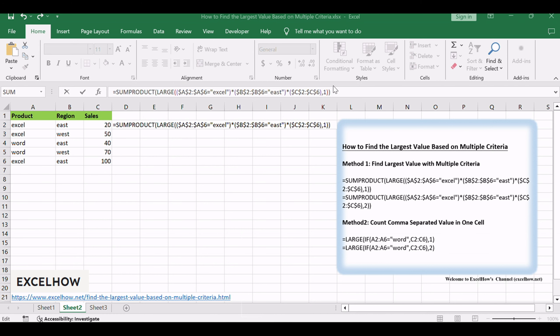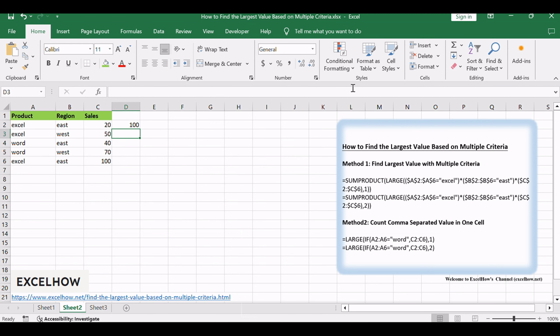Adjust the criteria within the formula to match your specific conditions. Press ENTER and witness the largest value meeting your criteria revealed.